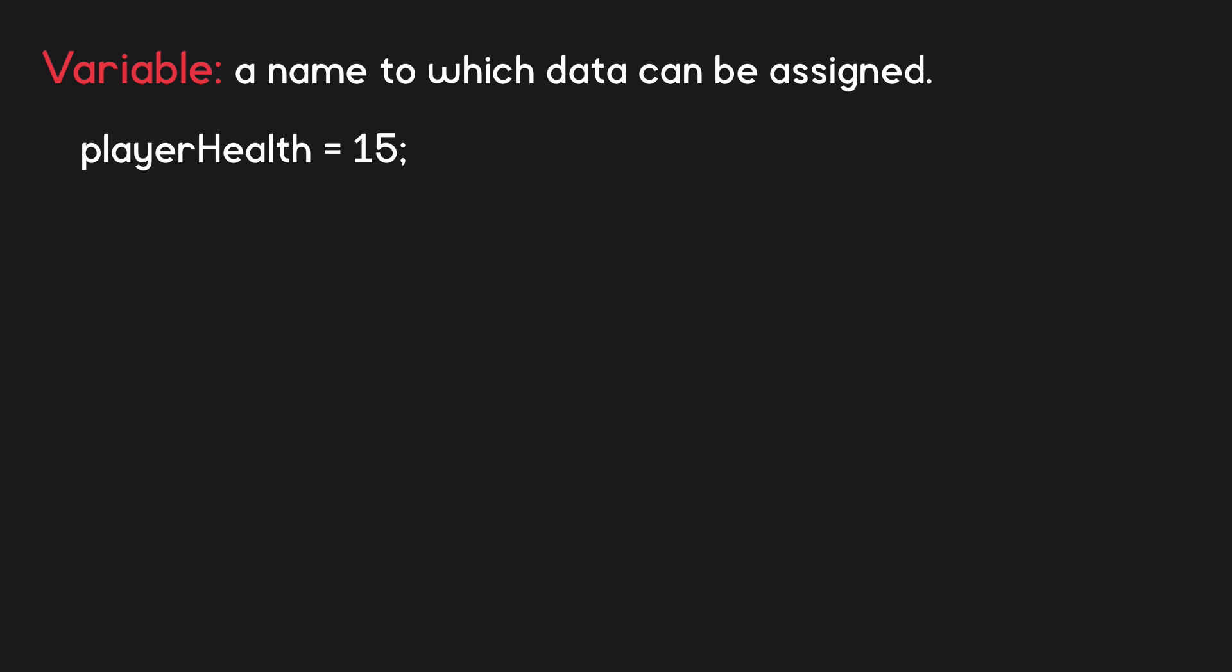At runtime, in other words while the game is actually being played, if the player takes damage, we can update the value stored in the variable. An example of this would be the line playerHealth equals playerHealth minus 5, which subtracts from the player's health by assigning the variable a new value equal to its old value minus 5.